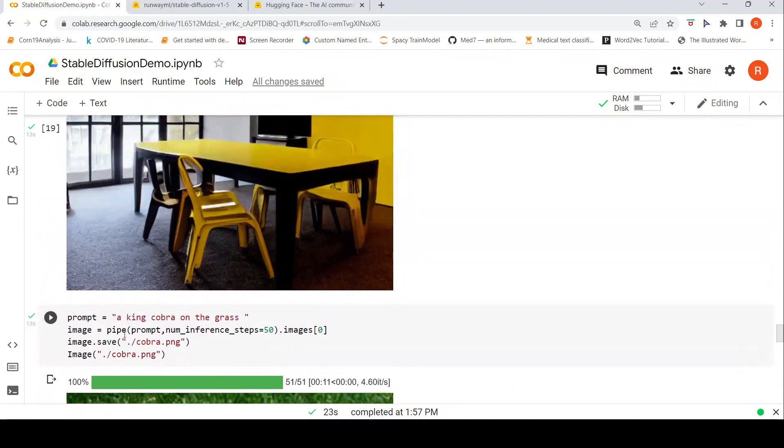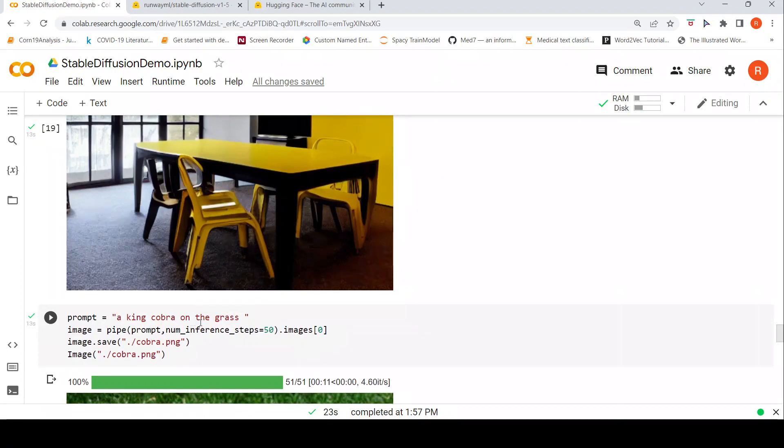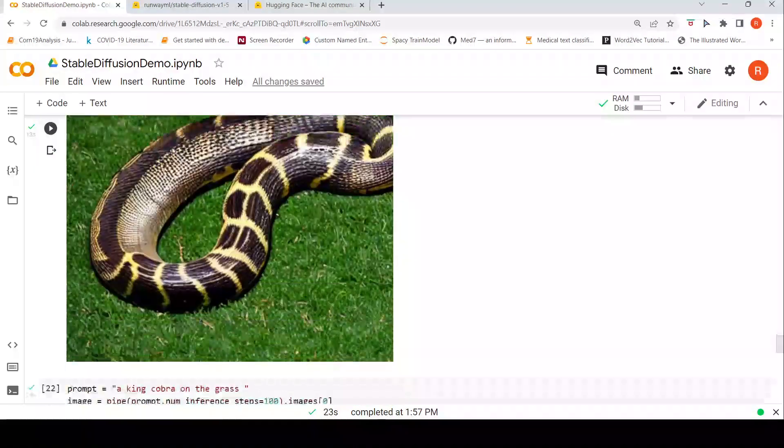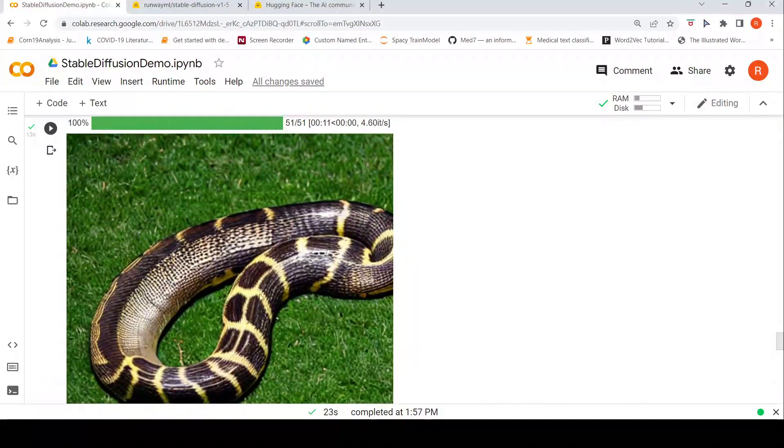Then I said let me try something natural, a king cobra on the grass. This can be easily retrieved from the database but because this is a generational model it tries to generate an image and it goes nowhere, literally nowhere. This is a totally spoiled image.